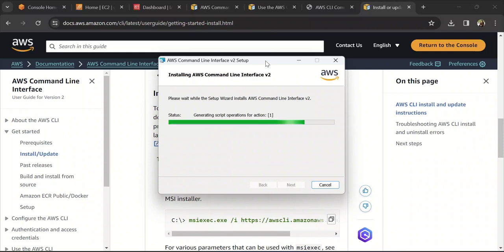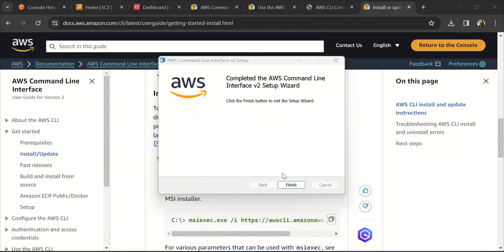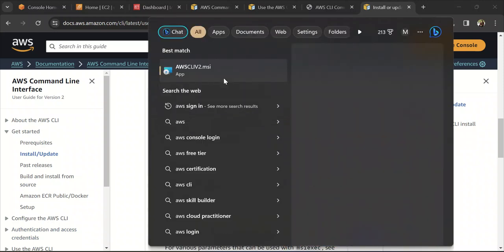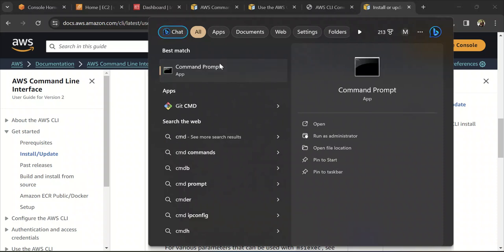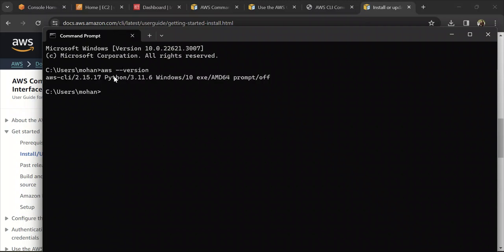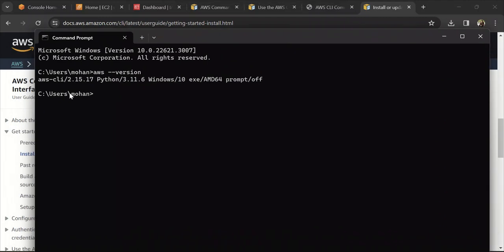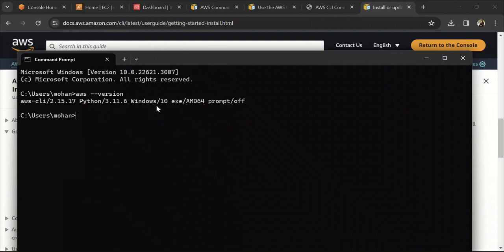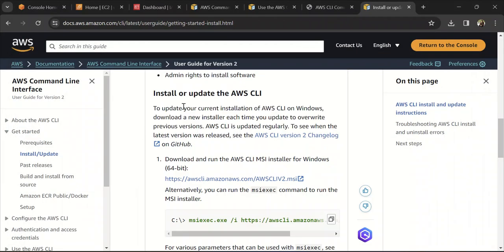It's going to take a couple of minutes to finish the installation. Once it says it's done, click Finish. To verify the installation is correct, open your command prompt and run the command `aws --version`. It should show the version it is running, which means the CLI is installed correctly. If it's not working, close the command prompt and restart it so the changes are reflected.